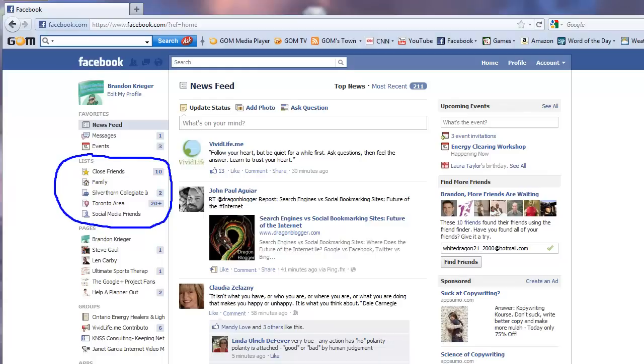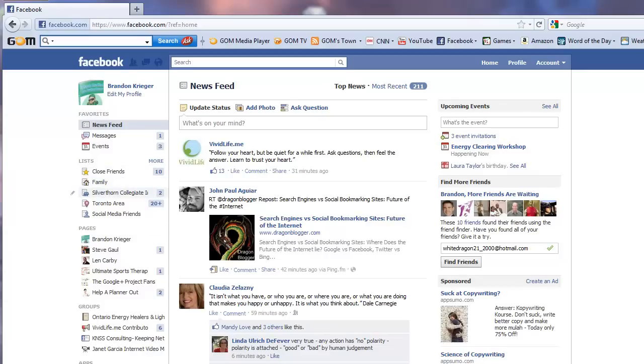So what they've done now is they've actually created a list where you can actually put these people, all your friends and people into categories of close friends, family. Here they put recommended stuff that I have Silverthorne College Institute is a high school I went to.